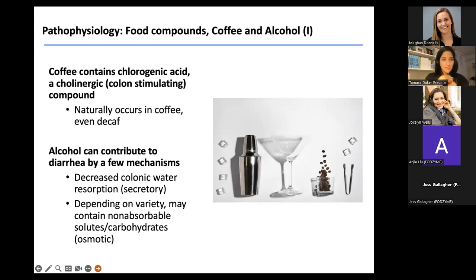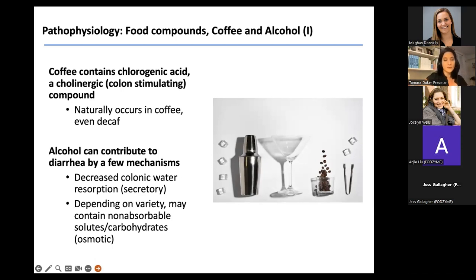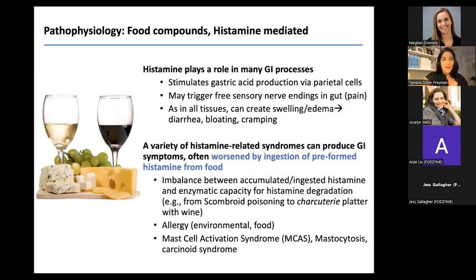Alcohol can cause diarrhea through a few mechanisms: it impairs the colon's ability to reabsorb water, and certain types — like beer — contain more small osmotically active particles. Rum, for example, has excess fructose, which can cause osmotic diarrhea in fructose-intolerant individuals. So certain types of alcohol can also create an osmotic situation depending on what someone is drinking.